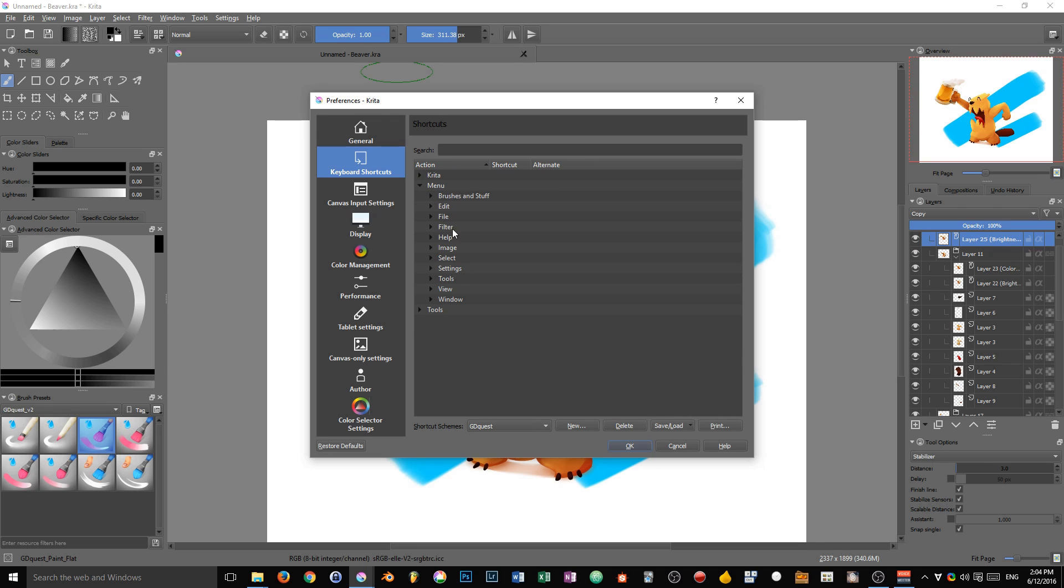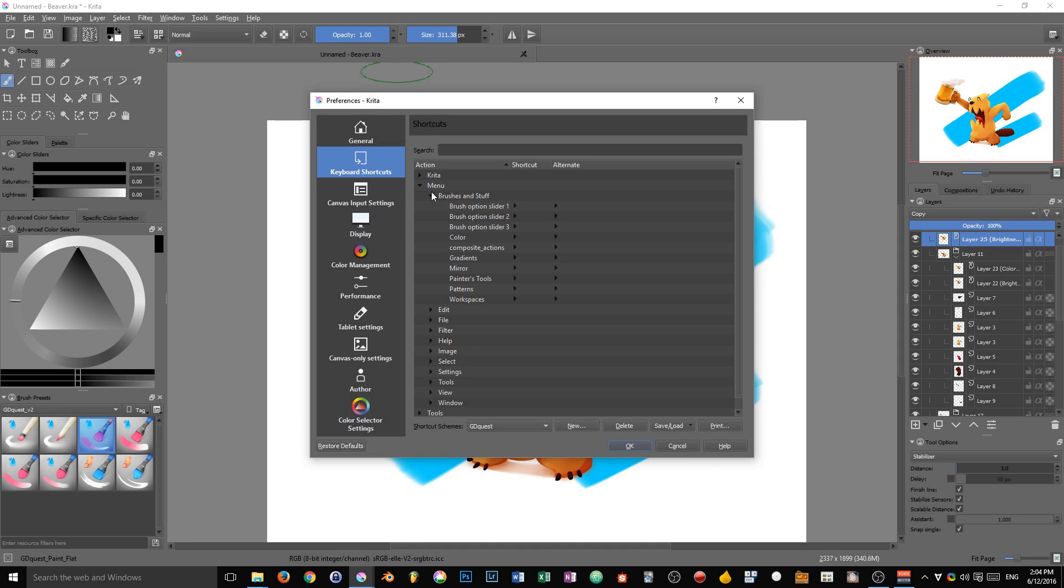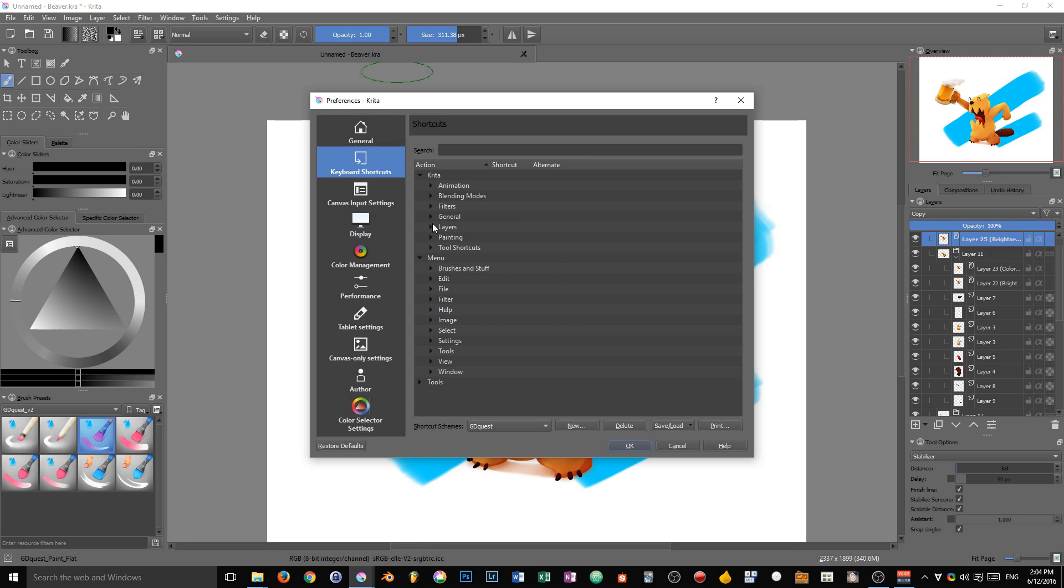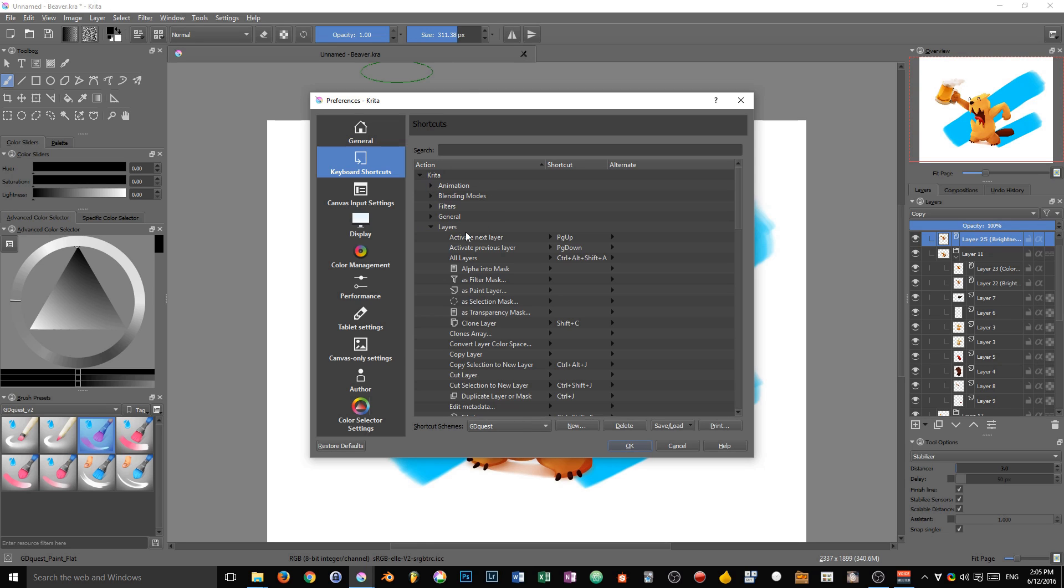Then you have menu options. The subcategories in the menu category correspond to the menus you have at the top of the window. You will not find everything available in Krita or in the menus there. For instance, if you go to the Krita category and then to layers, you'll find some layer-related options that are also available from the layer menu. But in general, the Krita category contains the functions that are most common when drawing or painting with Krita.